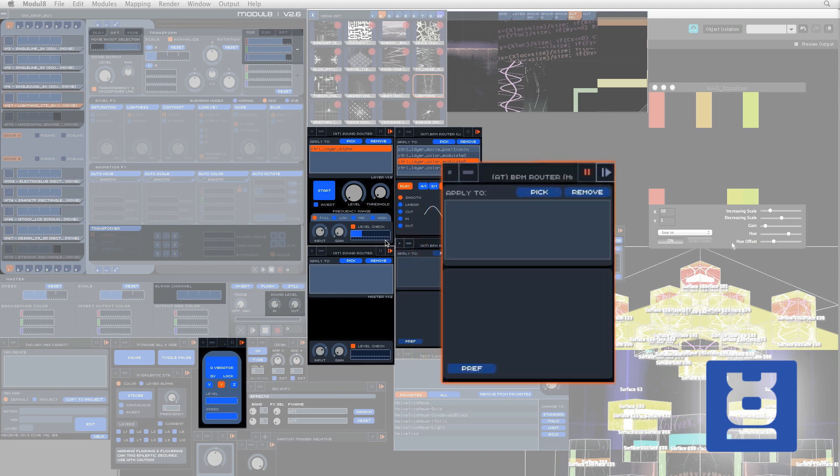This tool does the same job as the one above it, but it is instead designed to work with the master controls, like the alpha channel or the main sound level controls, not the layers.